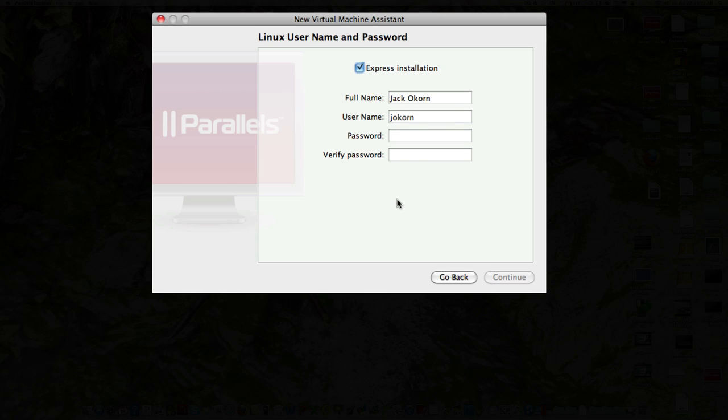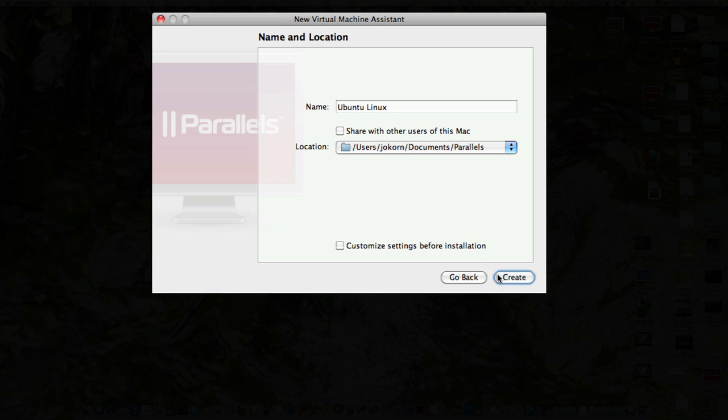Now it's going to ask me for a password here for an Express install. Let's see if that'll work out okay. Click on next.